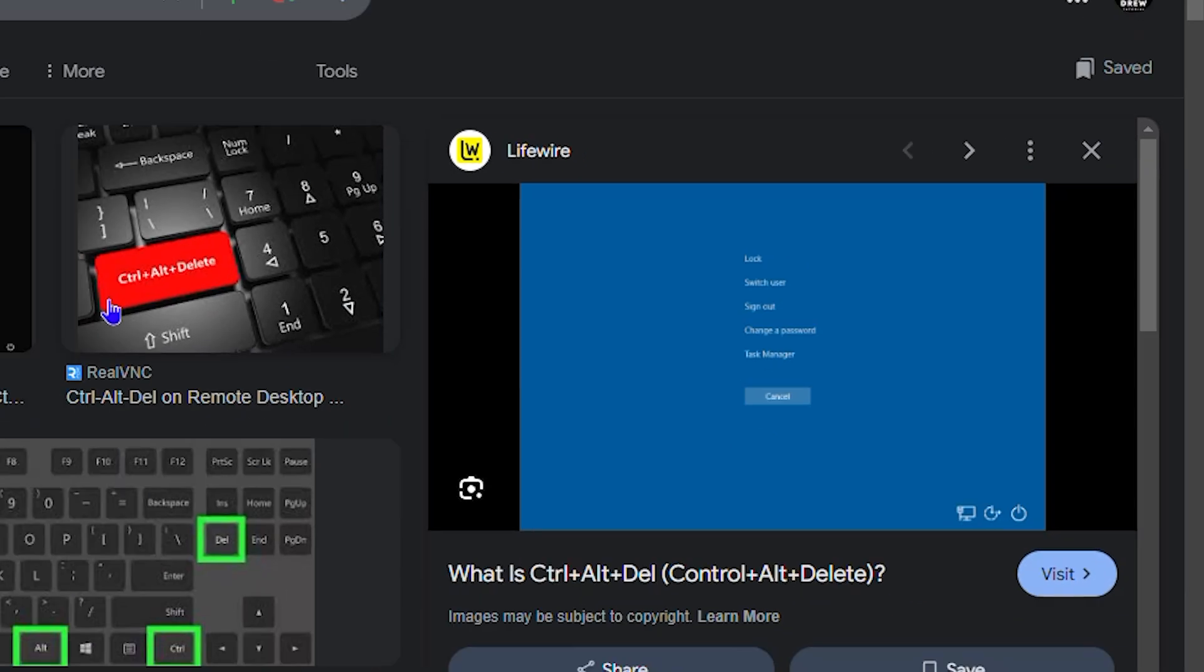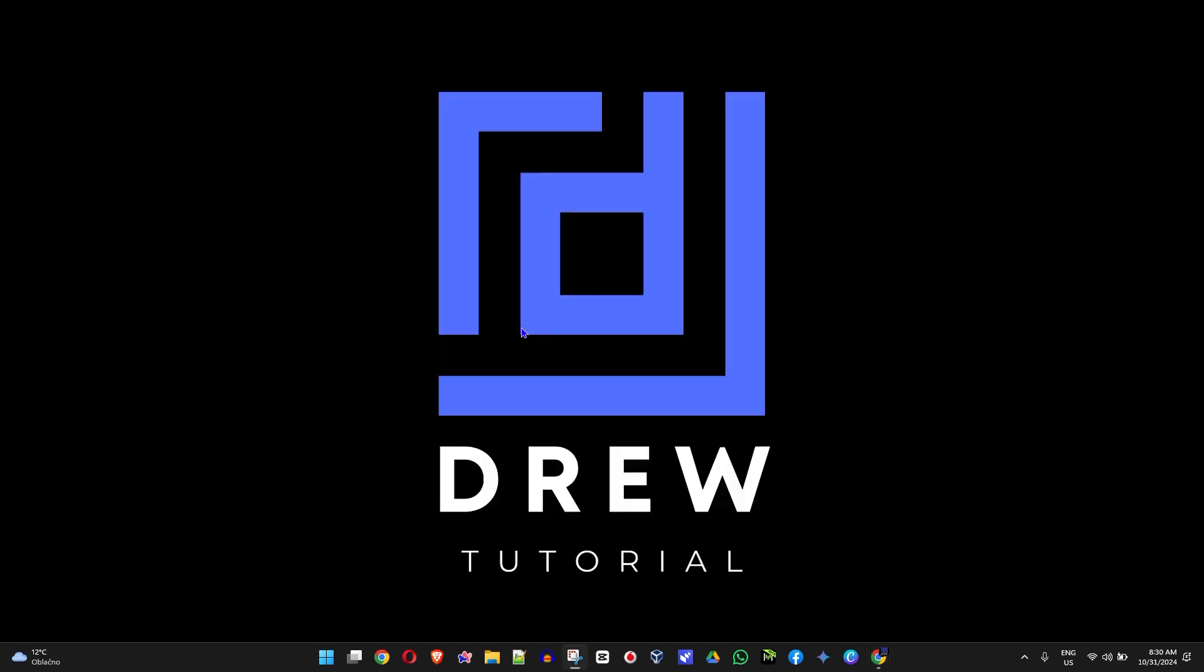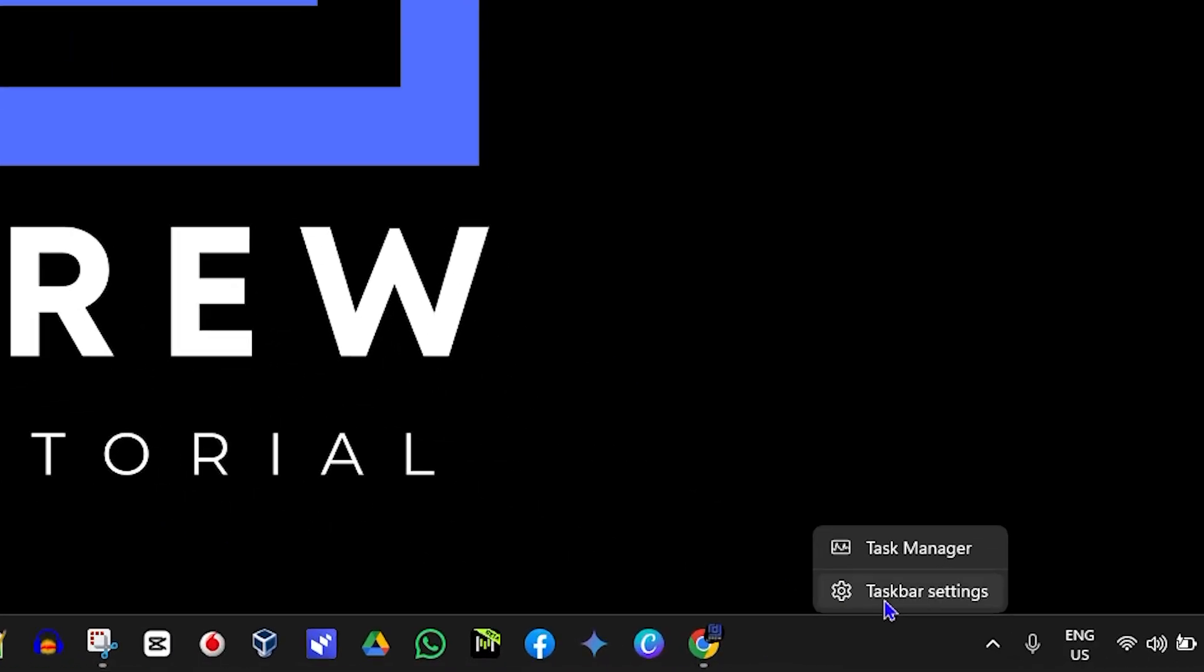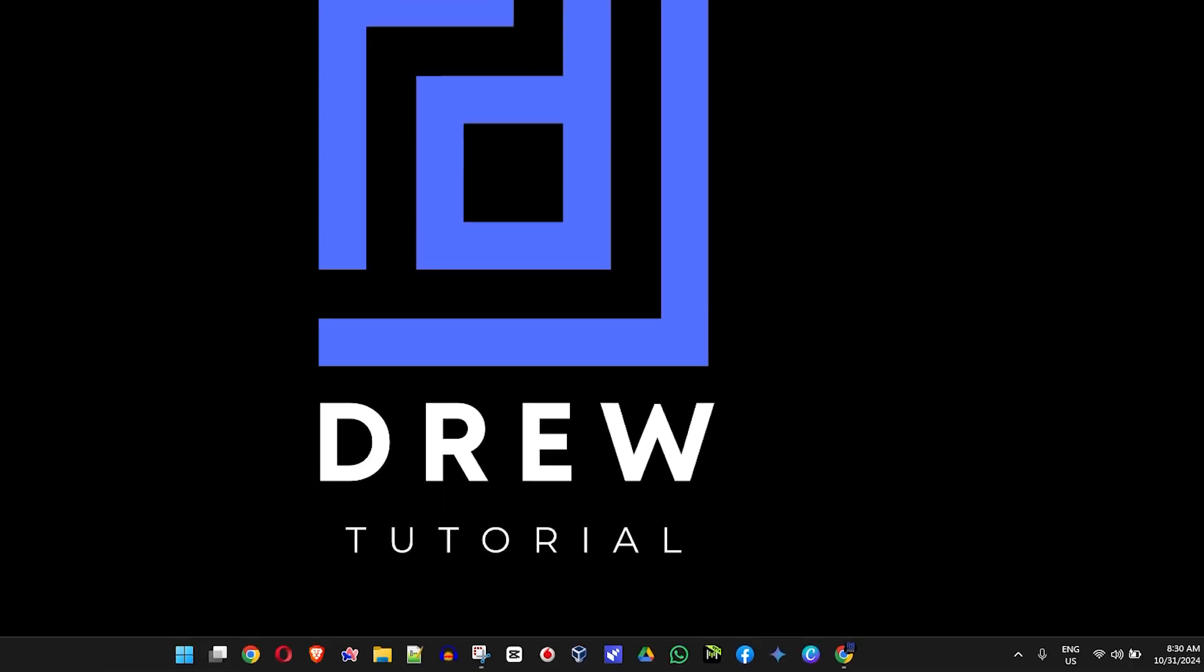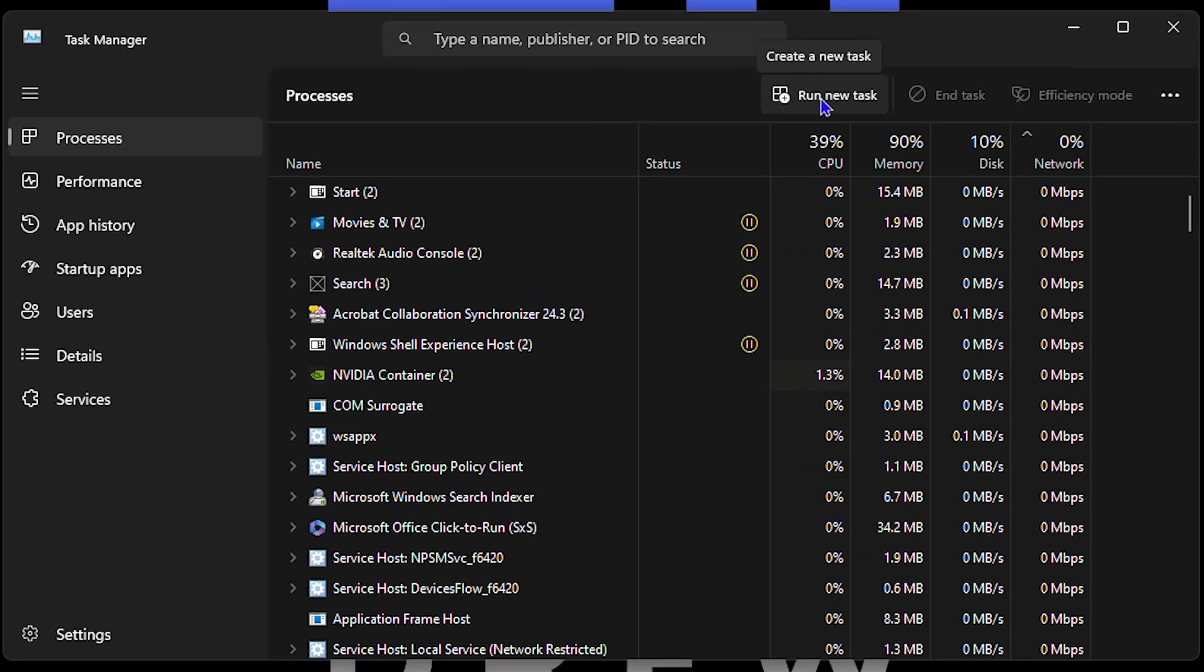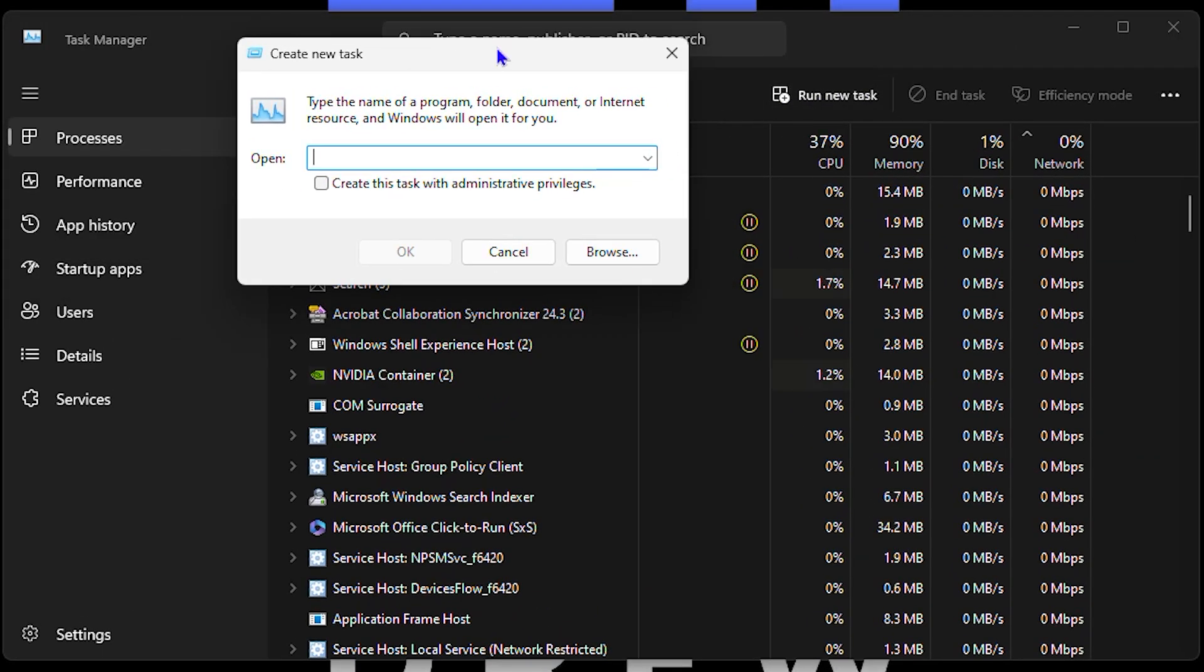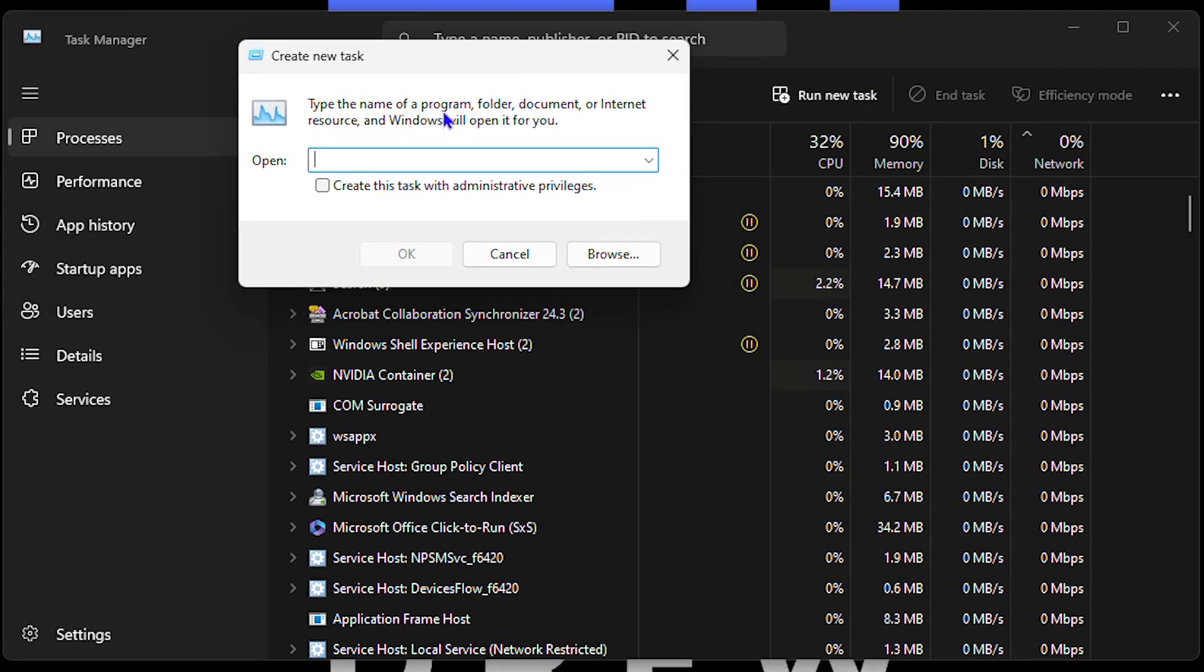Once you open Task Manager, you'll see an option that says 'Run new task.' Click on that, and a run box will pop up where you can type. All you have to do is type 'explorer.exe'.